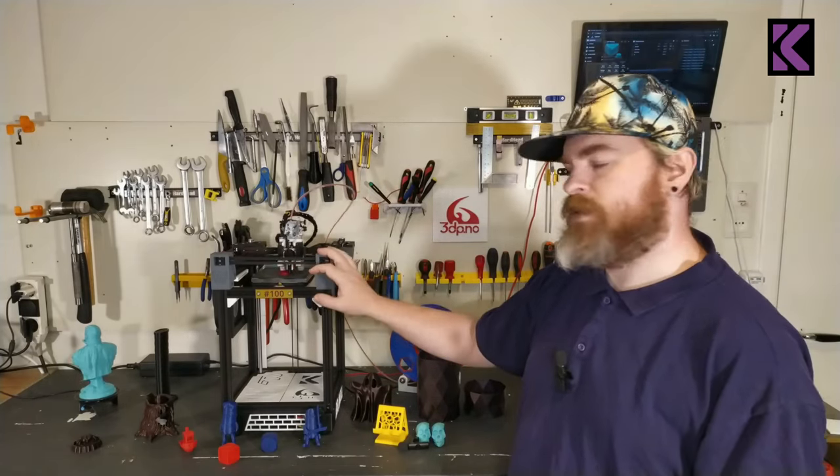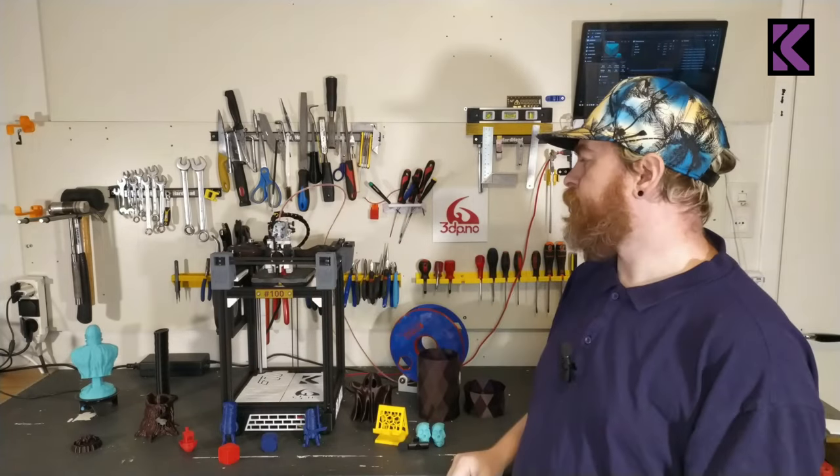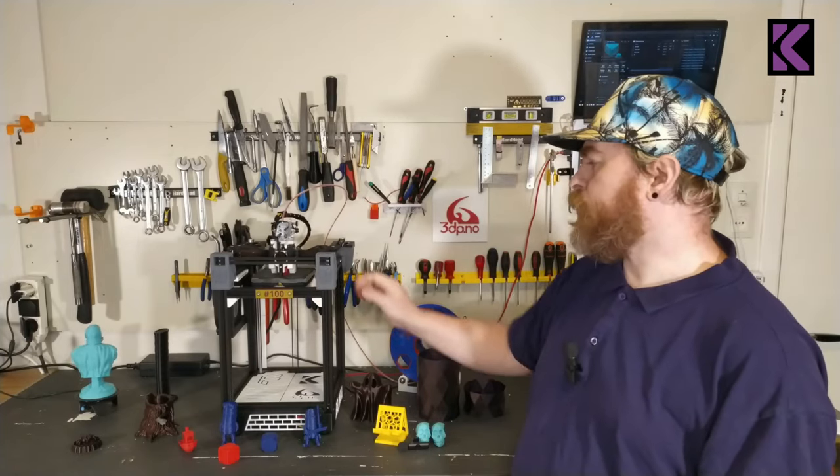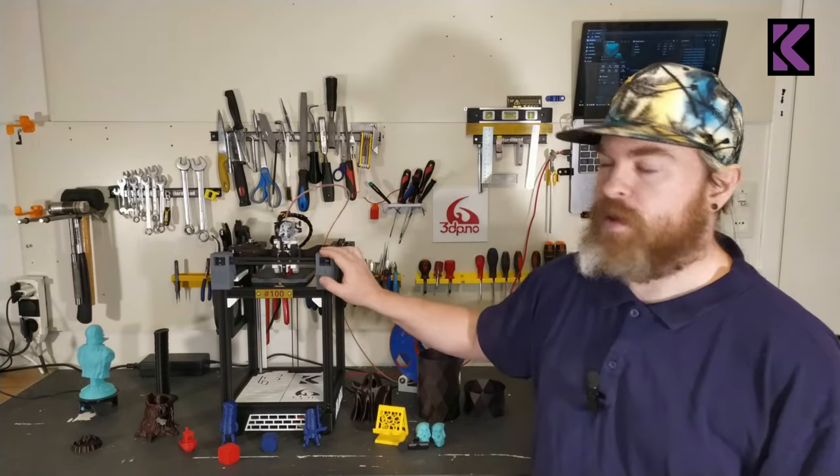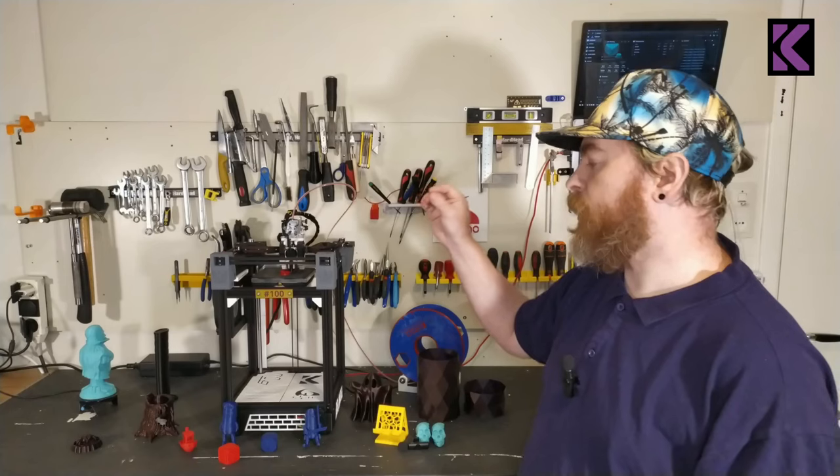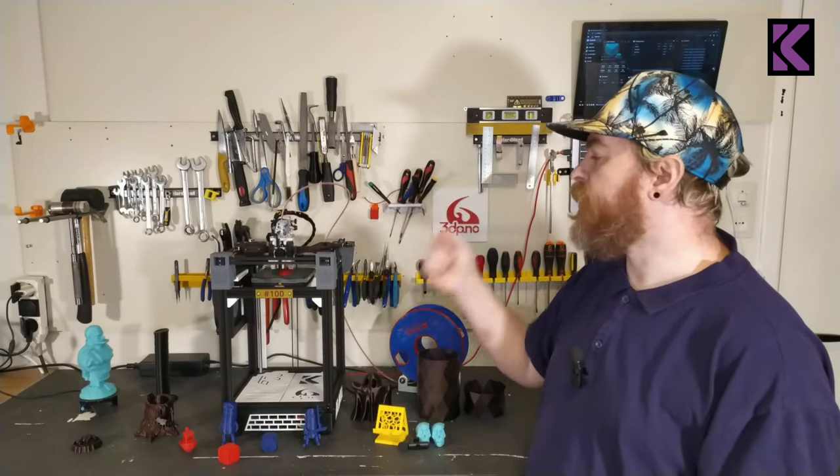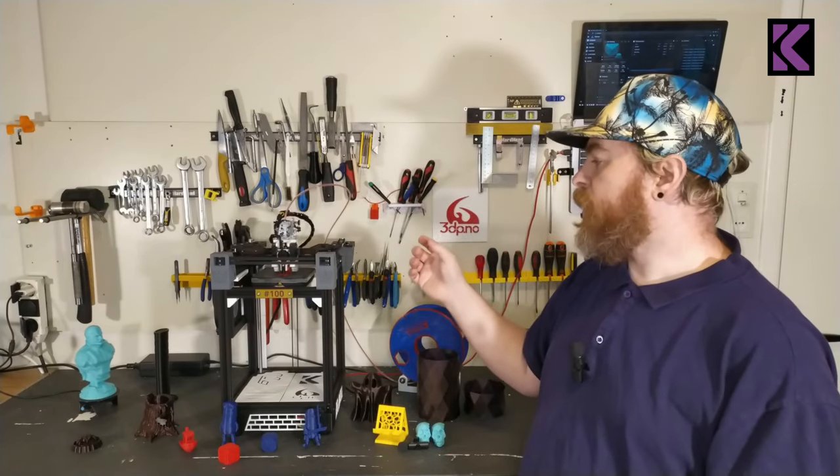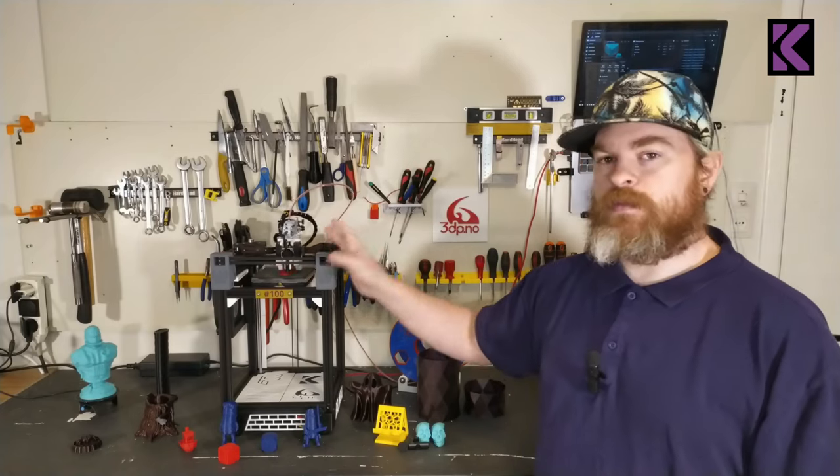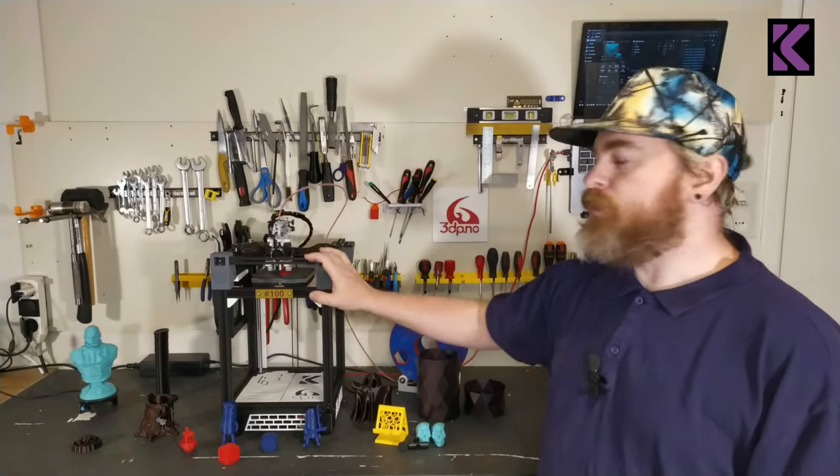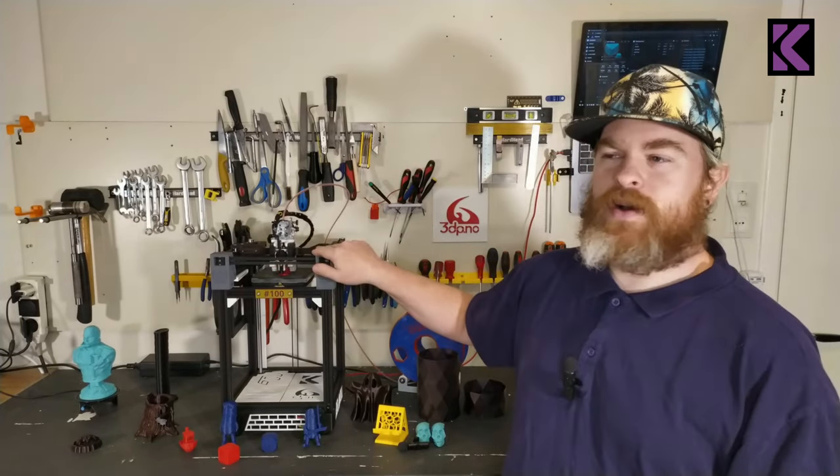For a build size this small it's more than enough. We try to keep this build as simple as possible while giving you the good features of CoreXY and a reasonably fast printer.